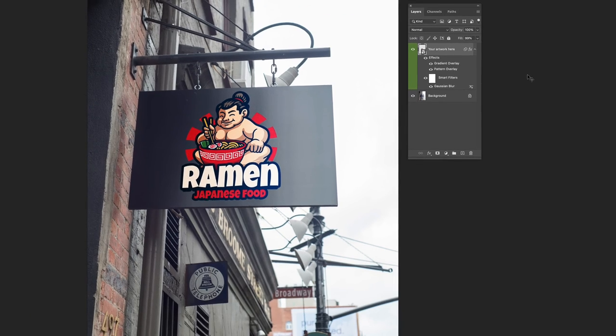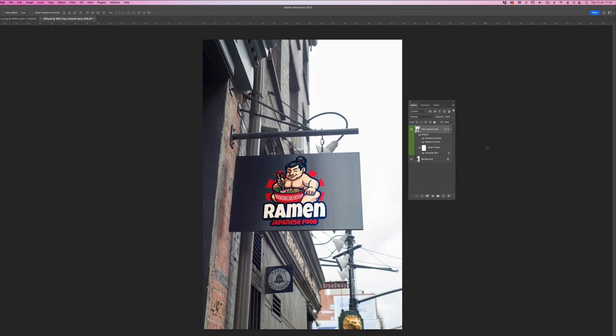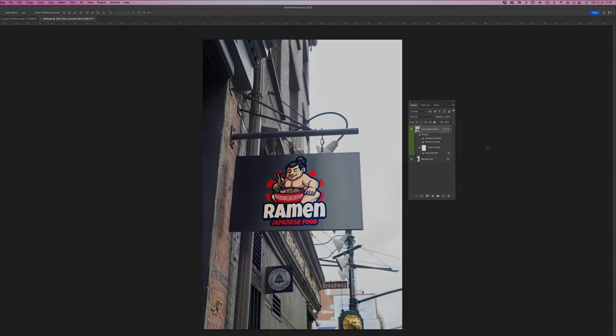And that's it. That's how you use the pack. It's the same for every other image. Just drop in your artwork, save and you're done. I hope you enjoyed this tutorial and I'll see you soon. Bye.